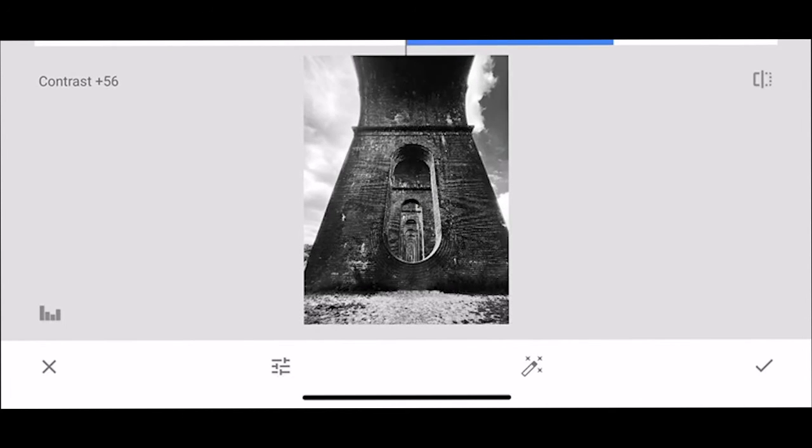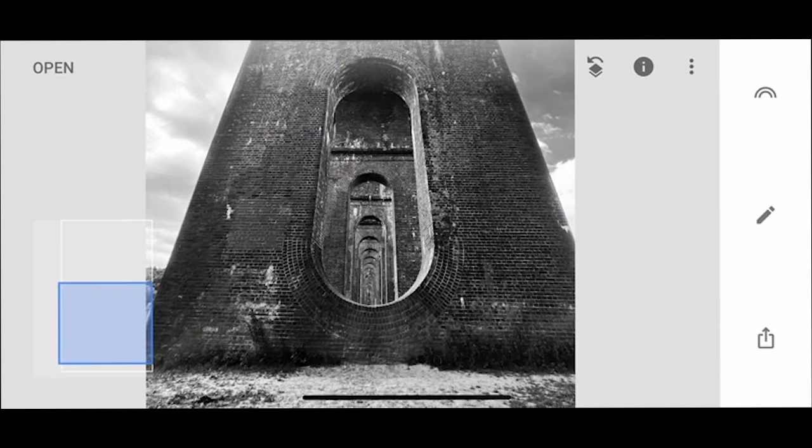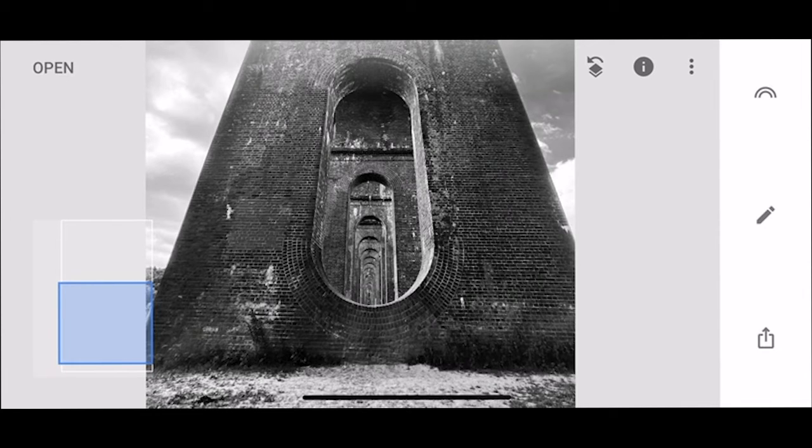So I want to make it contrast a bit but not too contrasting. Yep I'm happy with that I think that's good, you still start seeing the detail in the brick so that's really good.